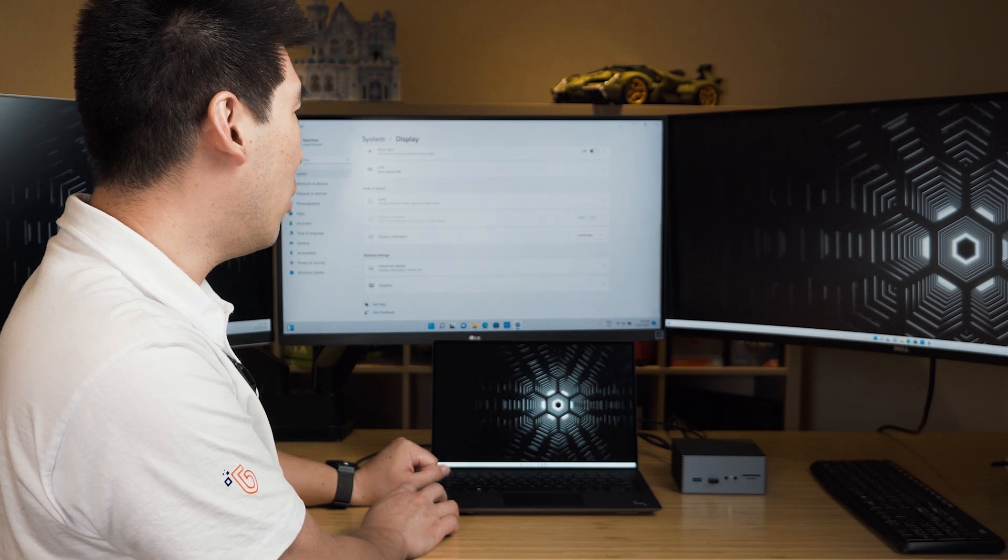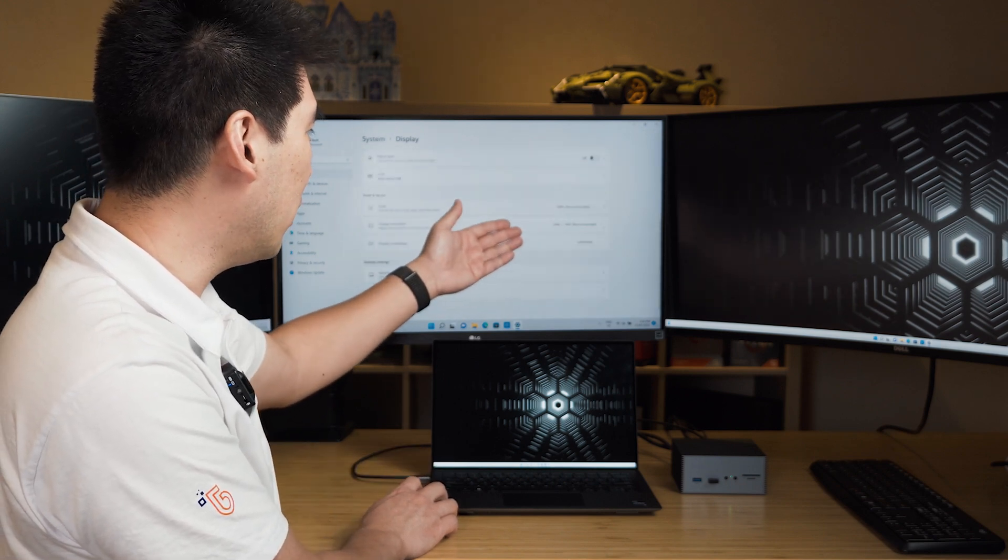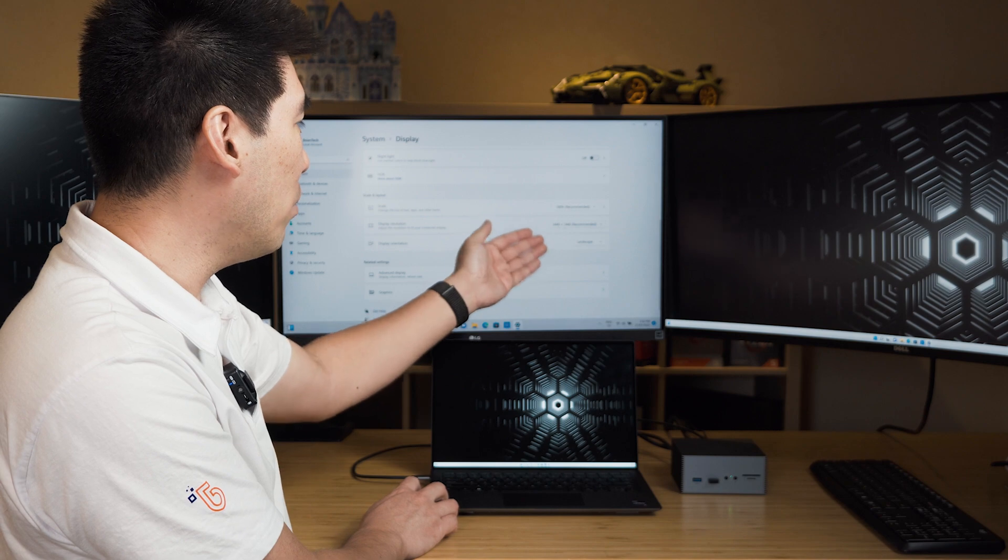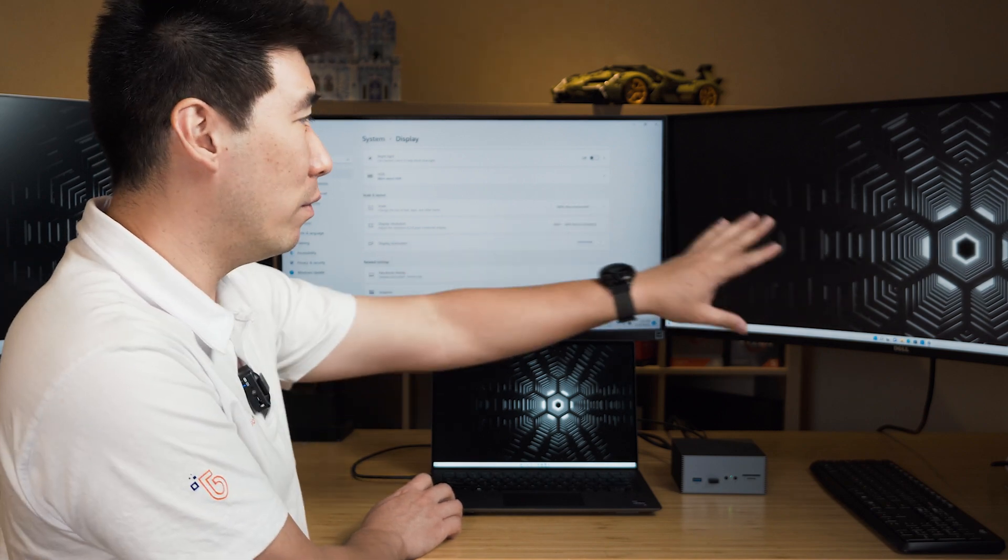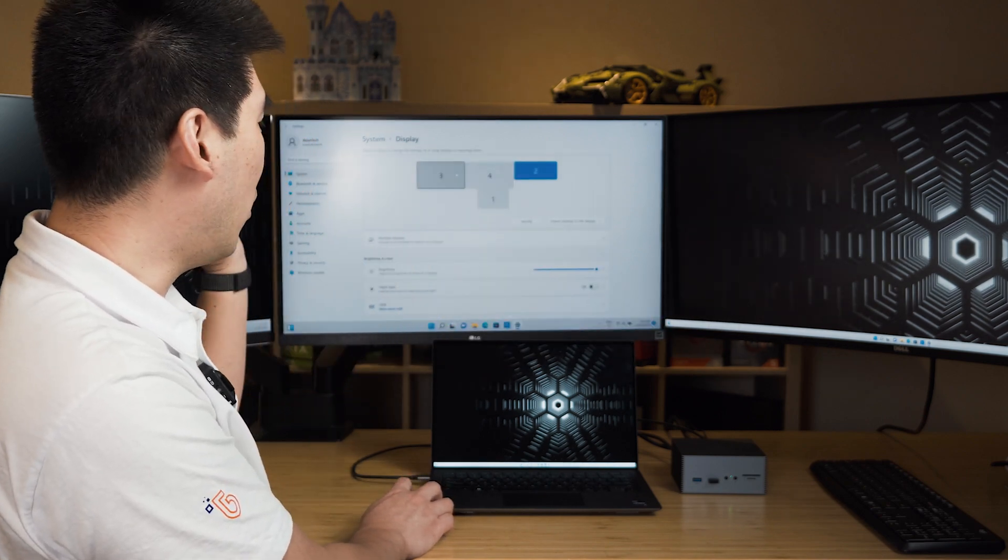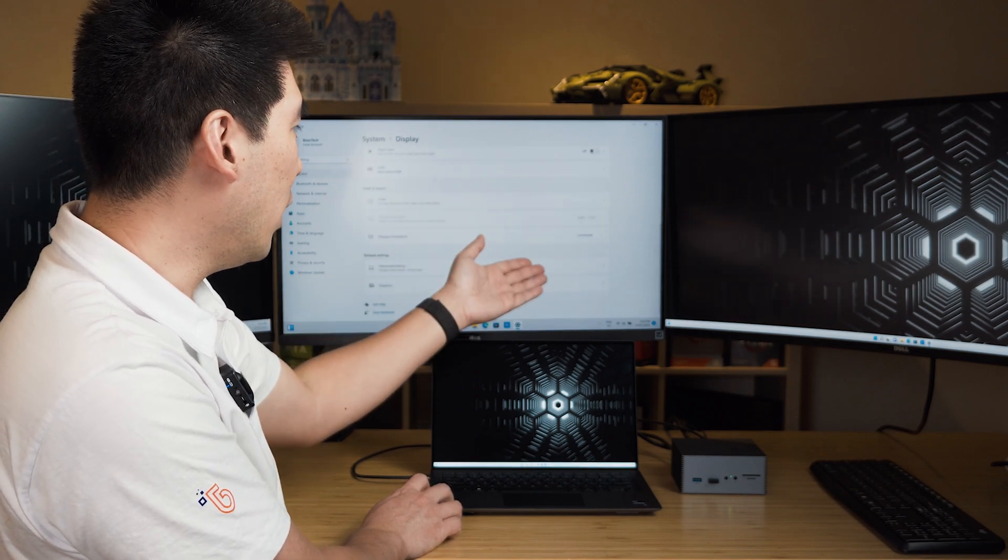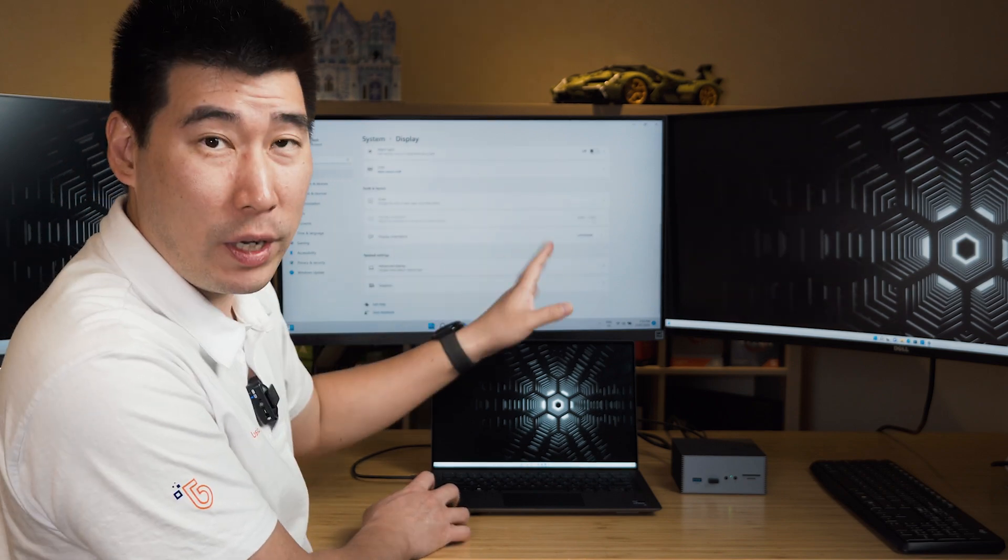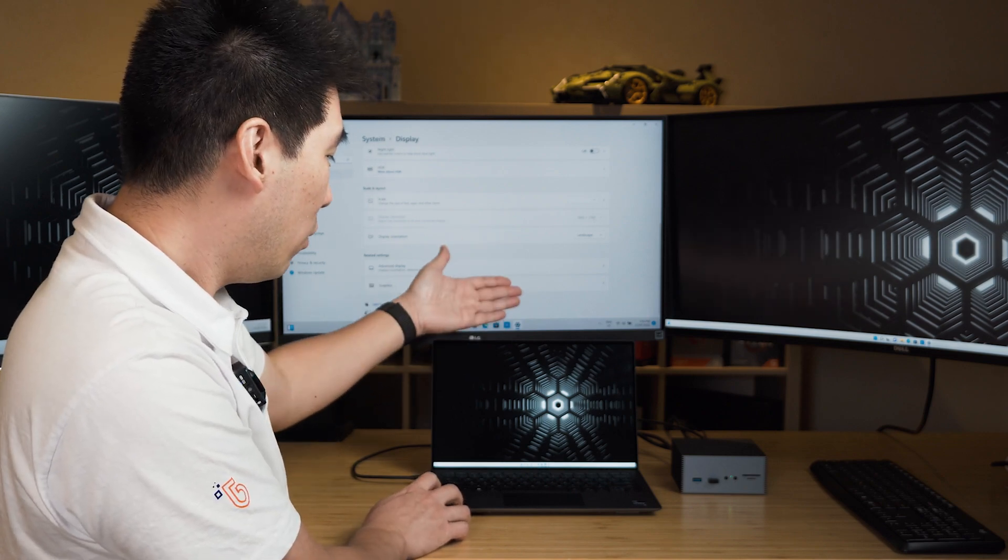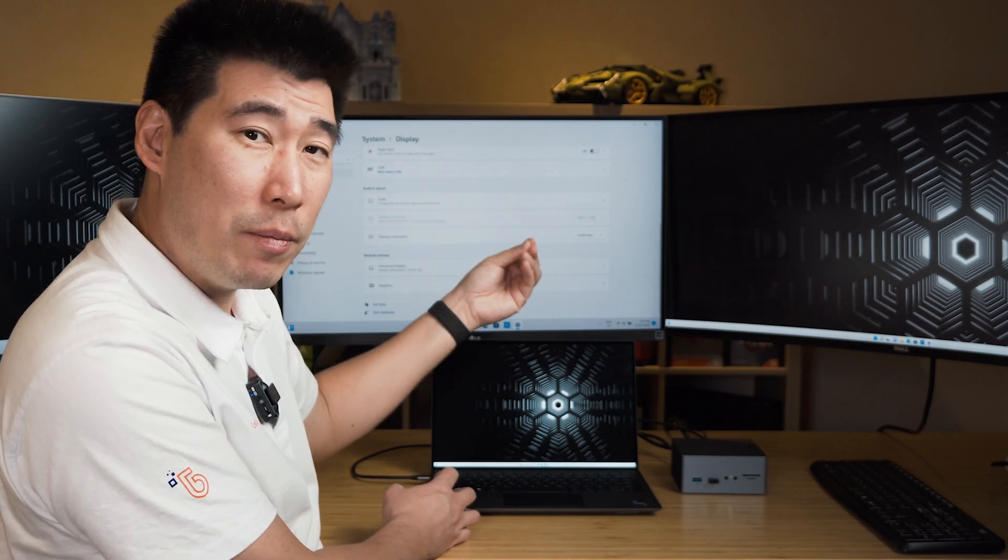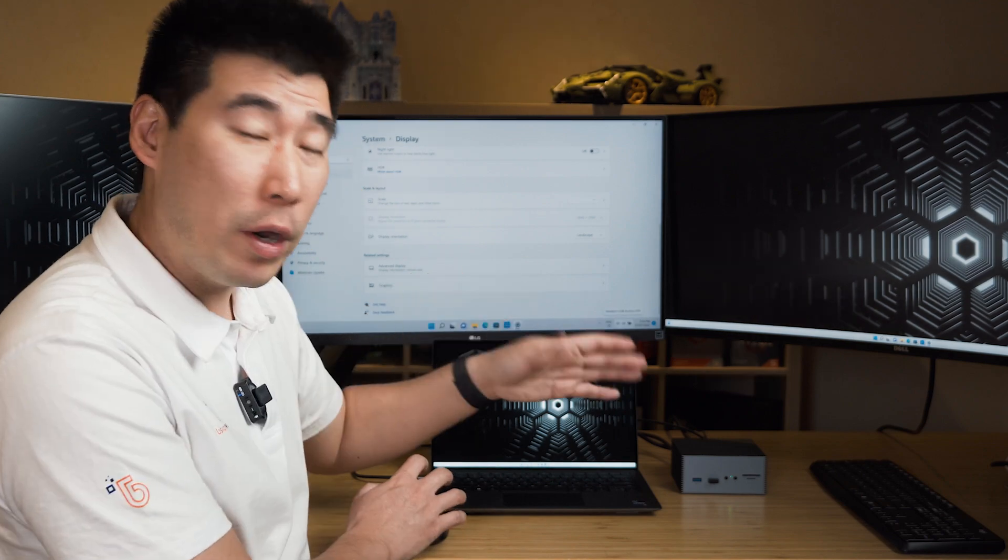And you can also see on this one here, it is set to 3440 by 1440, so it is really ultra-wide on the 34, and the one behind me is set to 3840 by 2140, so it is at 4K as well, and we're going to also just tell people, because some people have been asking me about the audio.